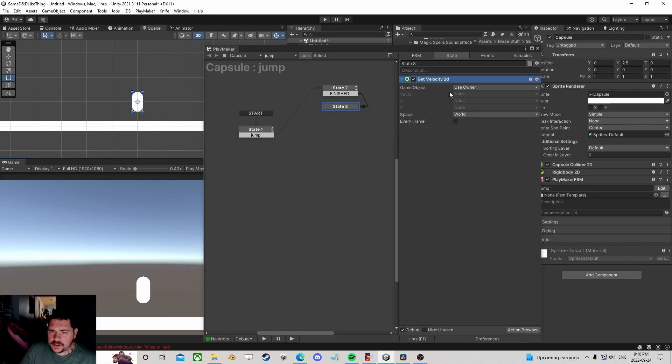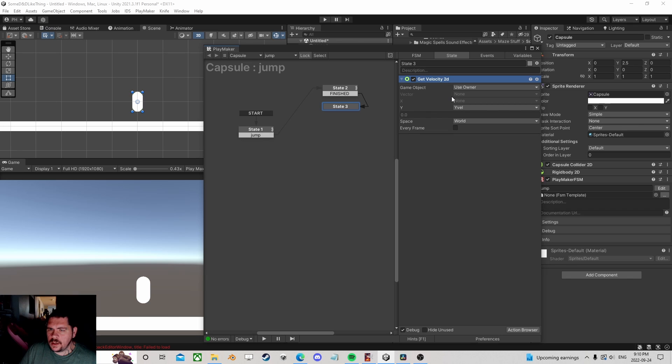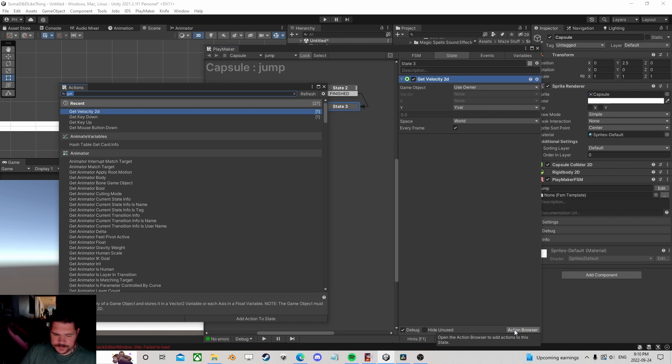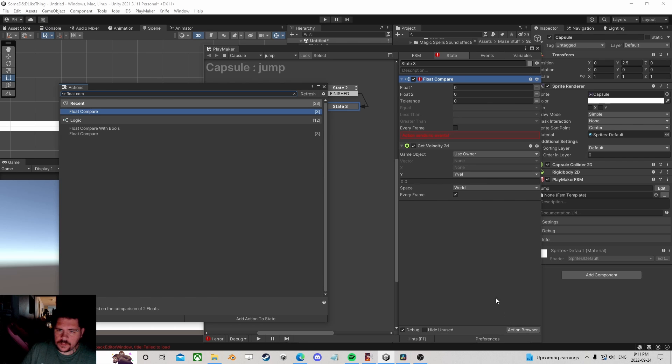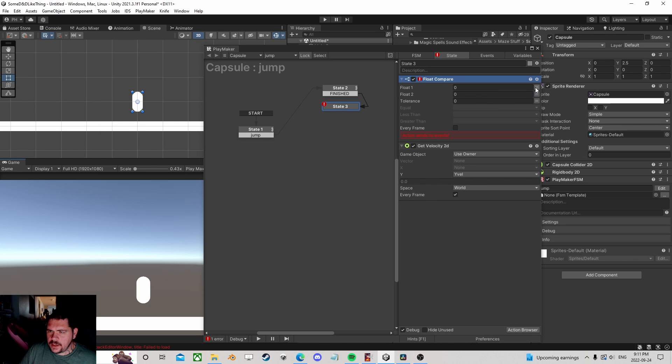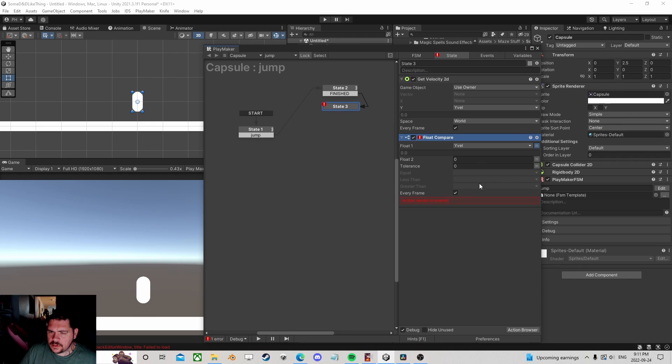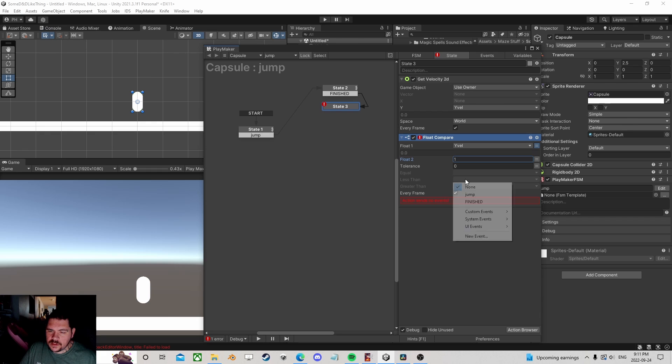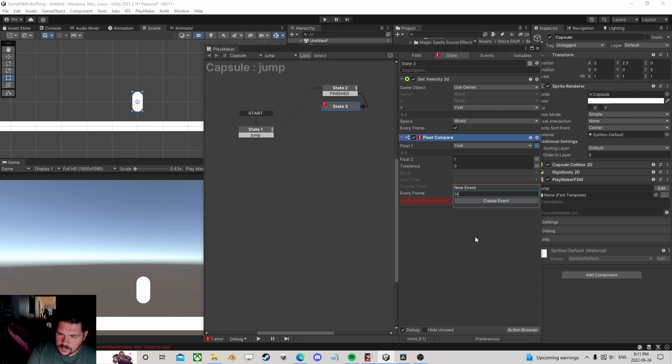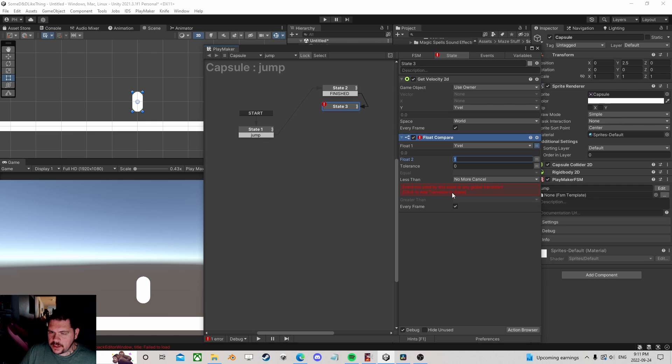Let's get the velocity of going upwards. And if velocity going upwards is, we'll say less than, we'll say one. And we're going to be like, no more cancel, no longer cancel our jump height.